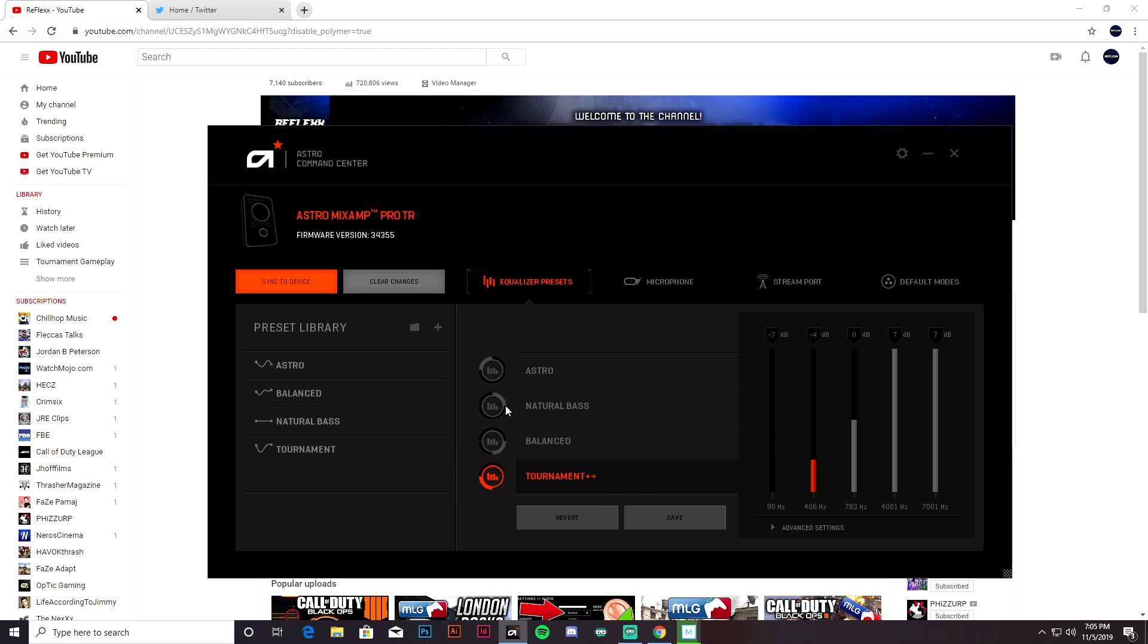Natural Bass for me is just too much bass. The next best one I would recommend is just like the default Astro setting—it's just good. But for me, Tournament Mode is the way to go.